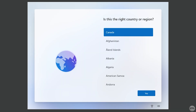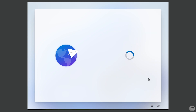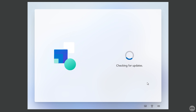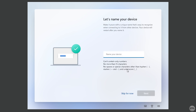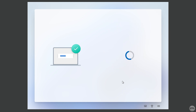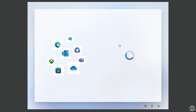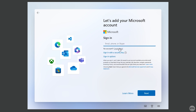After restarting, the VM will boot into the Windows 11 setup. Choose your country, select a keyboard layout, and skip adding a second keyboard layout. The setup will check for updates. When asked to name your VM, you can skip and let Windows assign a random name. Next, Microsoft will ask you to sign in with a Microsoft account — you can enter your account here, but I'll show you how to bypass this and use a local account instead.